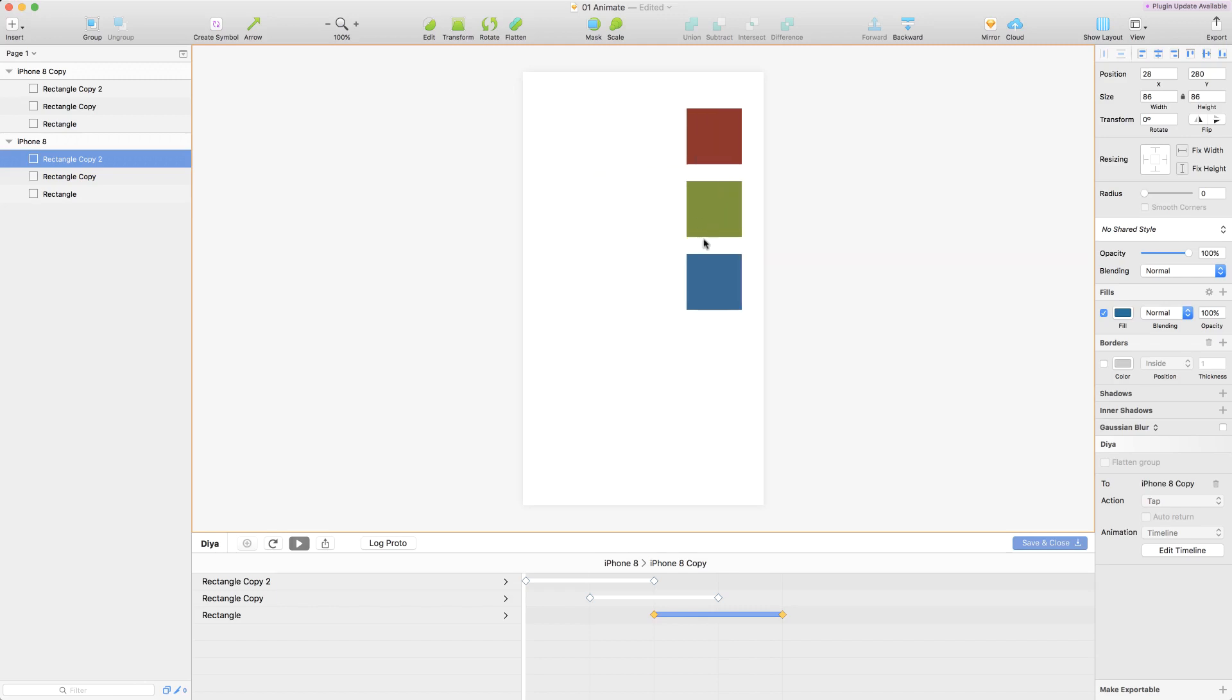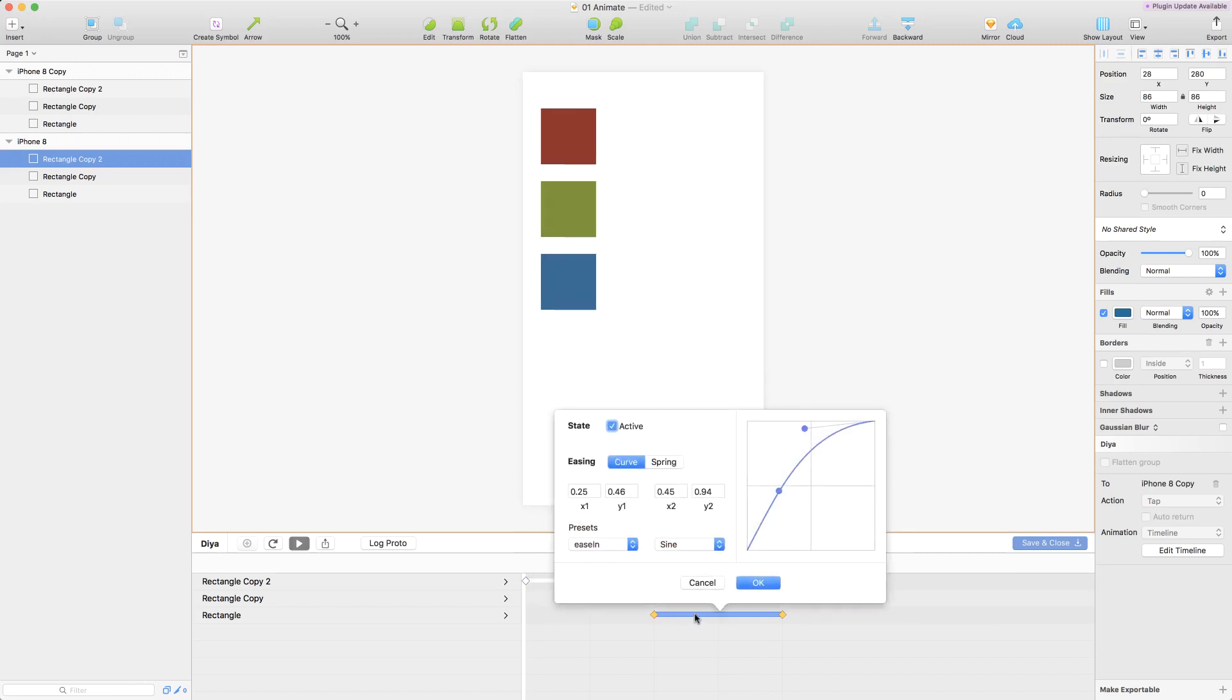We can also customize the easing by double clicking on a transition. We get a curve editor.